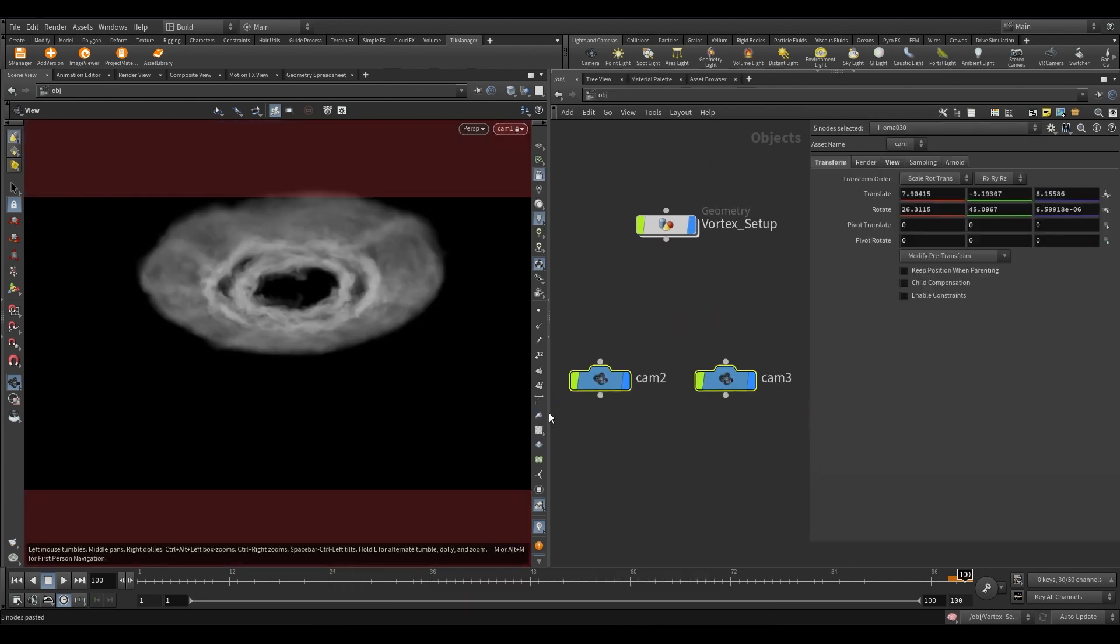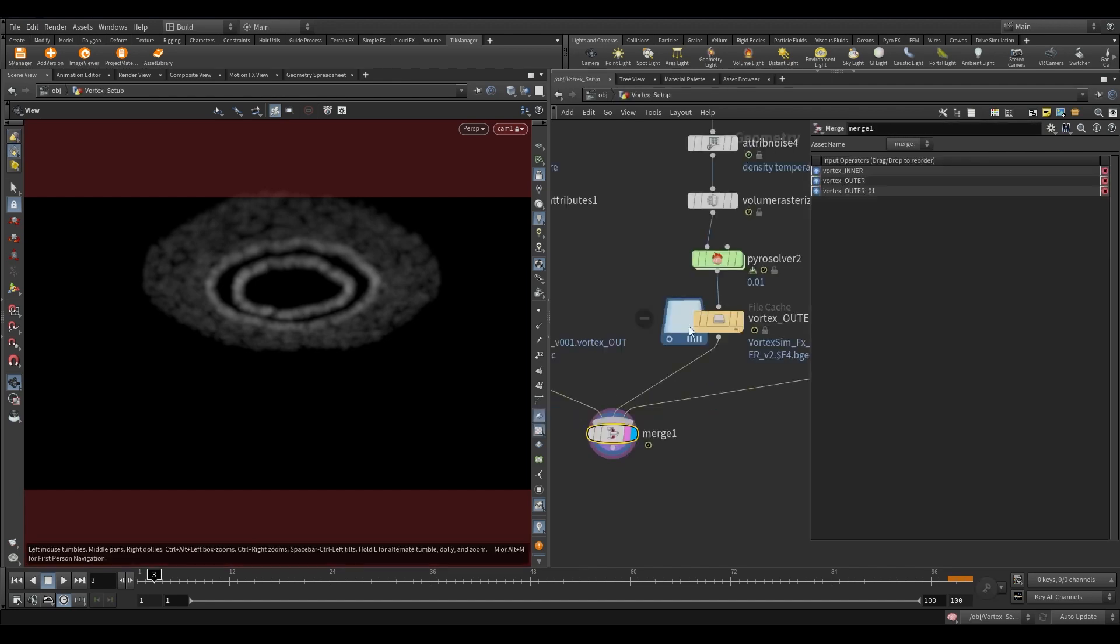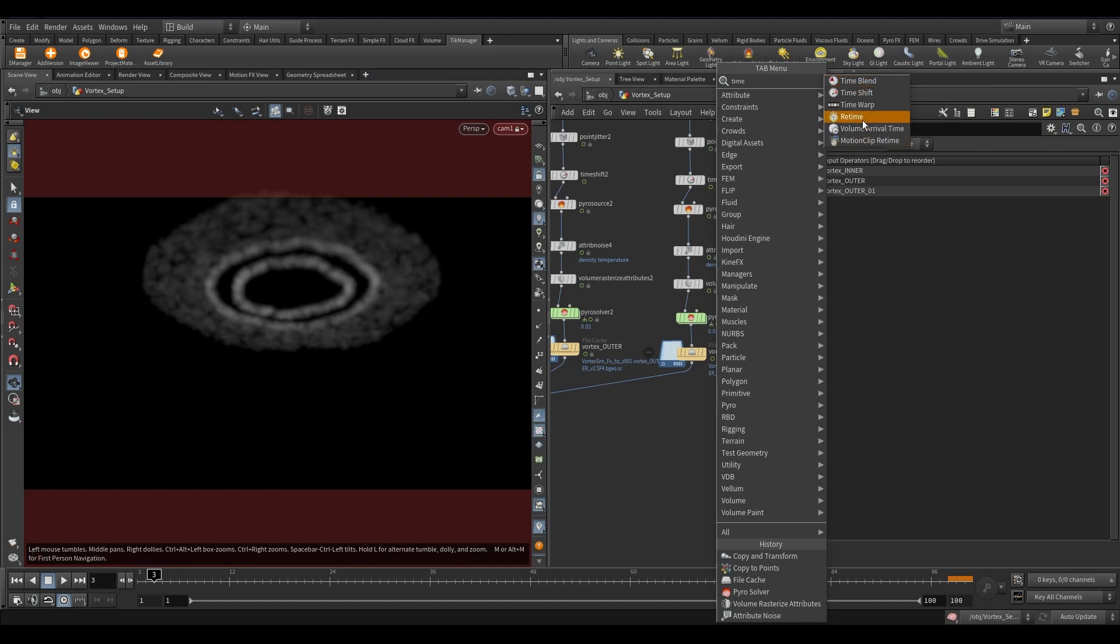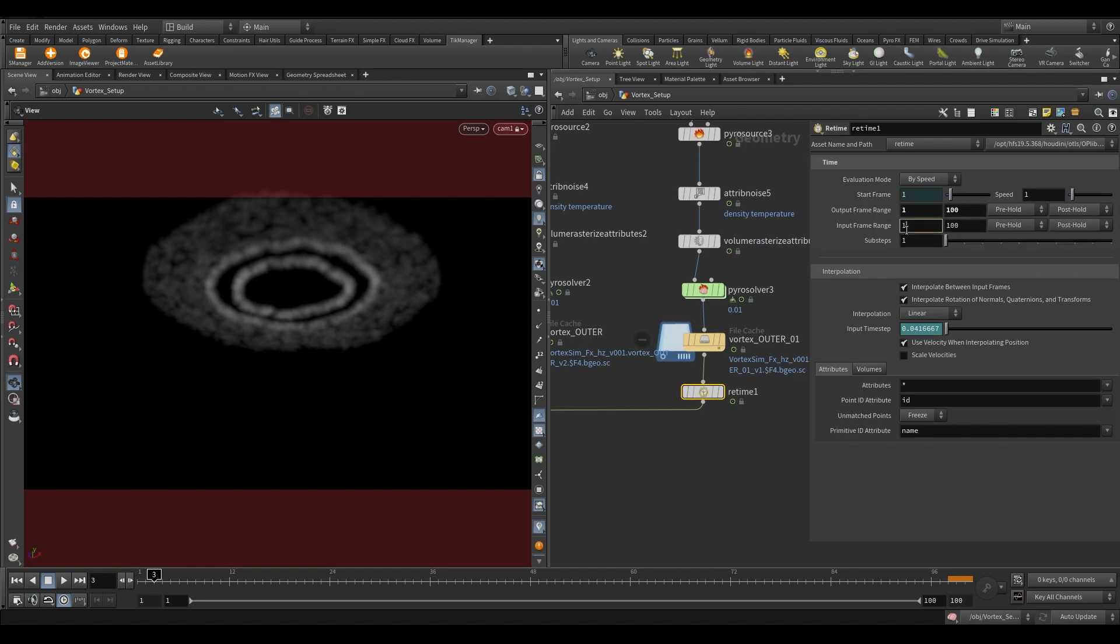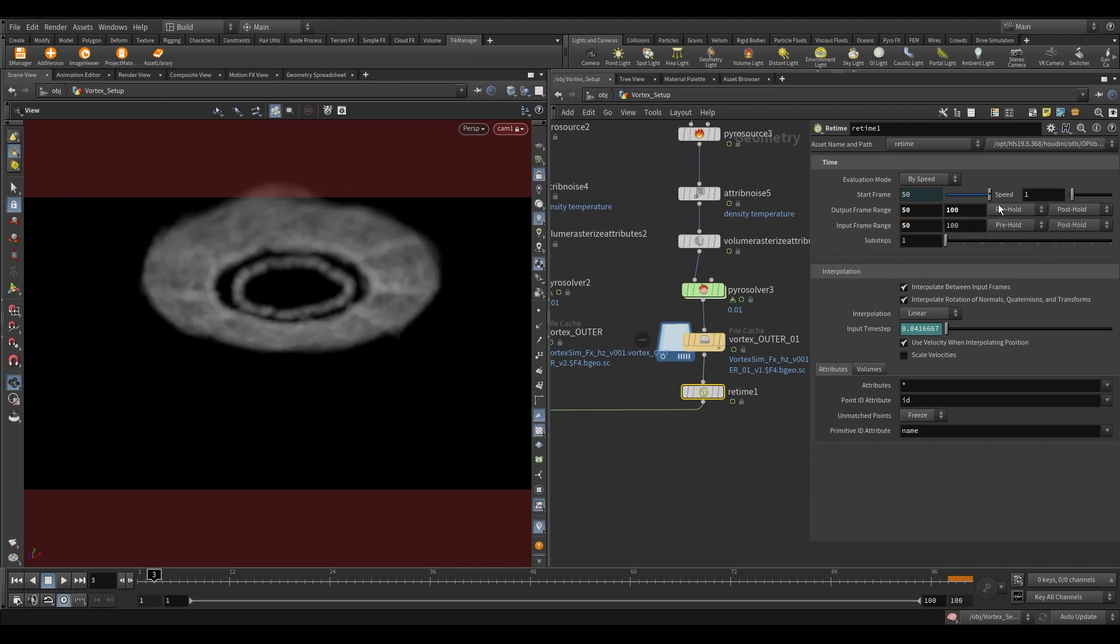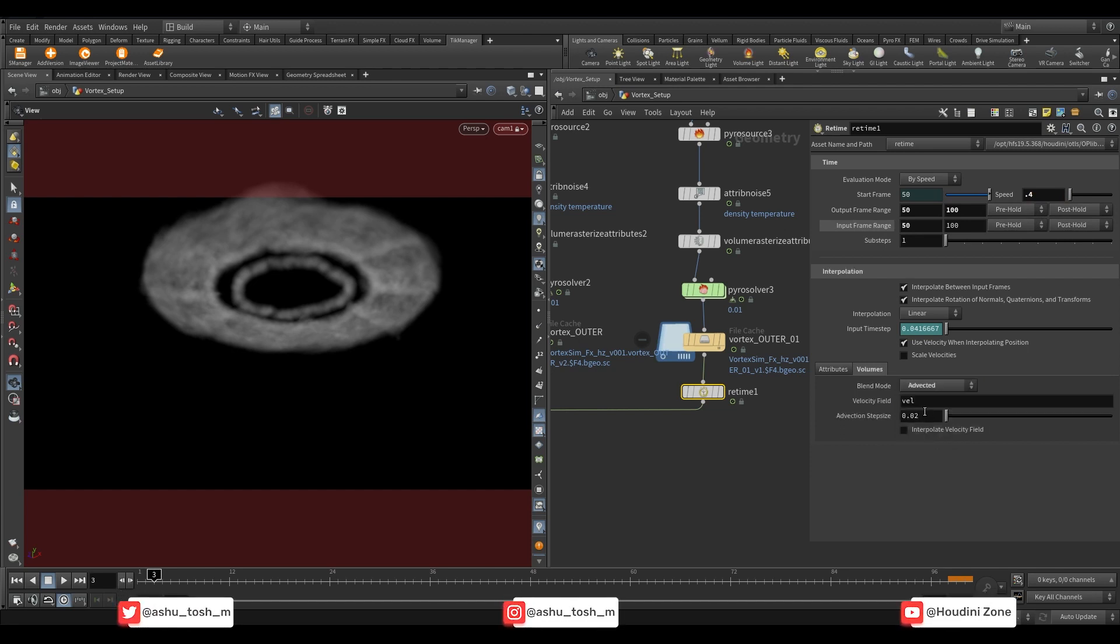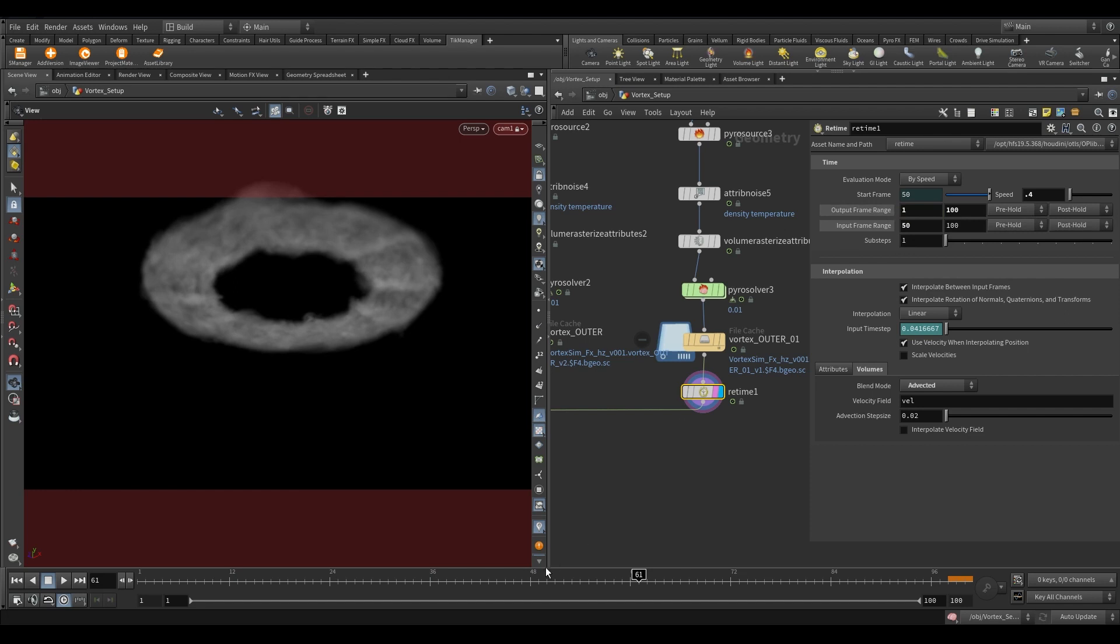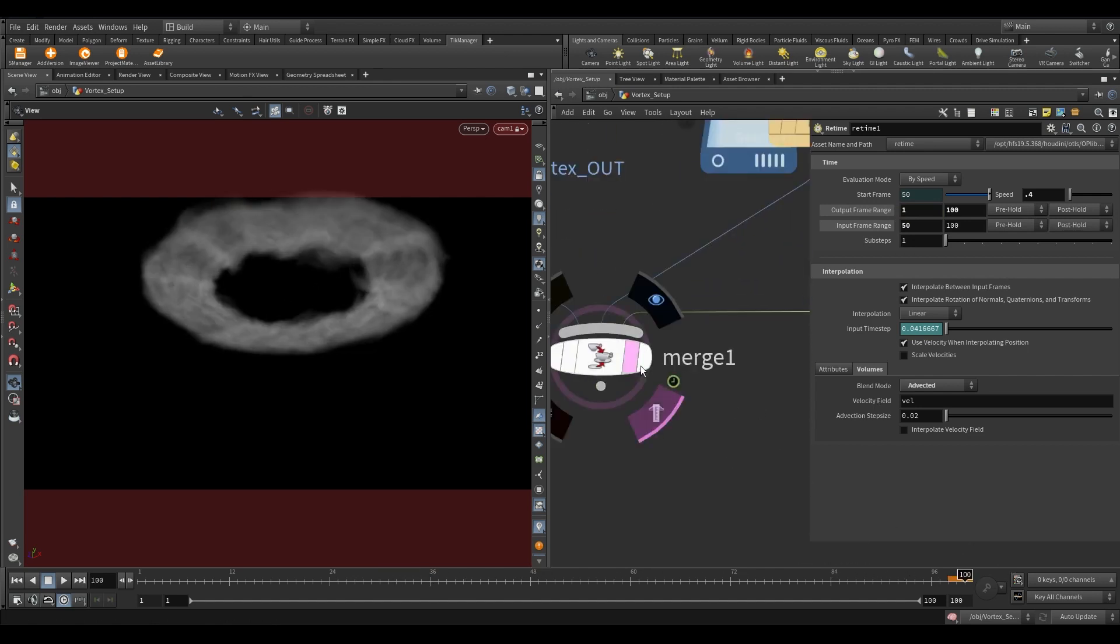Add a camera and adjust the view. Now add a retime node after the cache. In the input frame range, set it to 50. I accidentally put 50 in the output frame range also. I fixed it later. Reduce the speed by 60%. Now switch it to the volume tab. In the blend mode menu, select advected. If you remove the velocity field while caching, the retime will not work properly. That's it for today, I will drop the final part of the tutorial on Sunday.